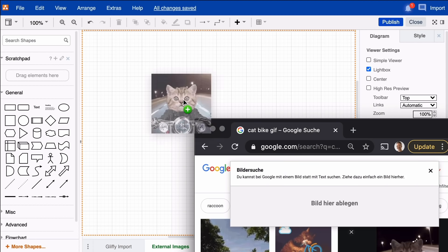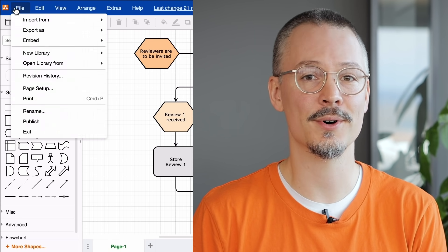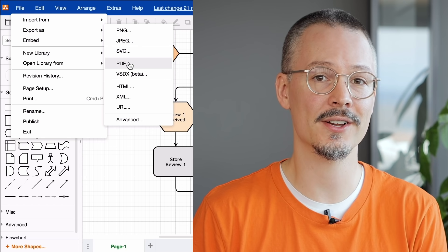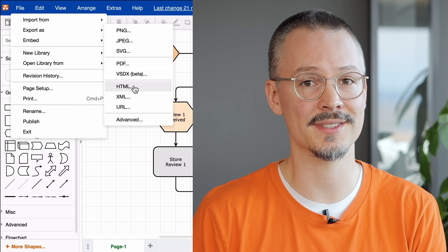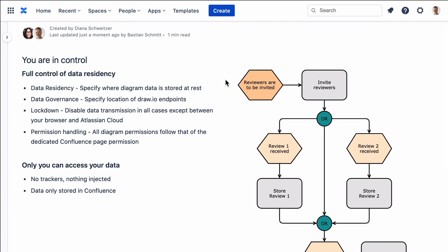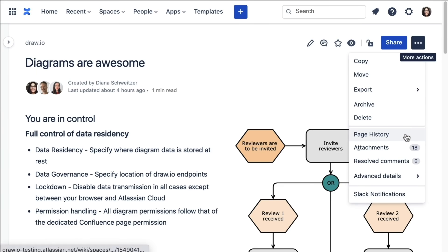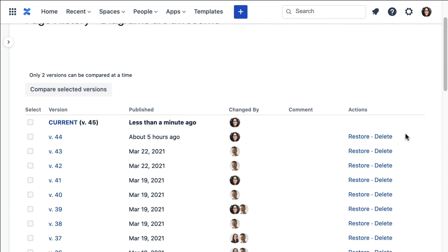For larger Gliffy datasets we offer a mass import function. In addition, you can embed images directly from your device or any URL — this of course also includes GIFs. Anyone who talks about imports must of course talk about exports. Draw.io supports several output formats that allow you to share content with other teams outside your Confluence instance. Of course, your diagrams live where your single source of truth is — in Confluence. Draw.io follows the standards your teams are used to, which includes permission settings and change history. Every change in your diagram results in a new version of the Confluence page, so you will always have full transparency.